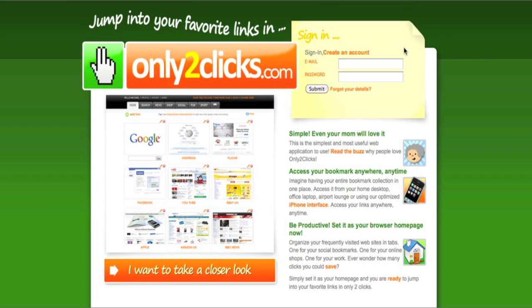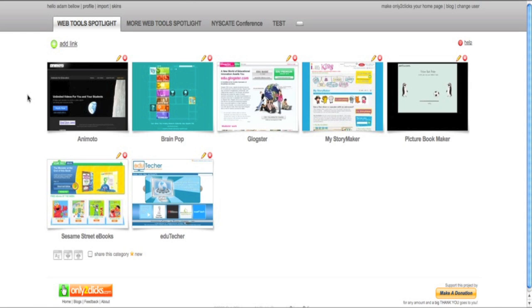First of all, you can create a free account, or if you have one already, you can sign in. So I'm just going to sign in. All right, so here's my Only2Clicks page that I've created.